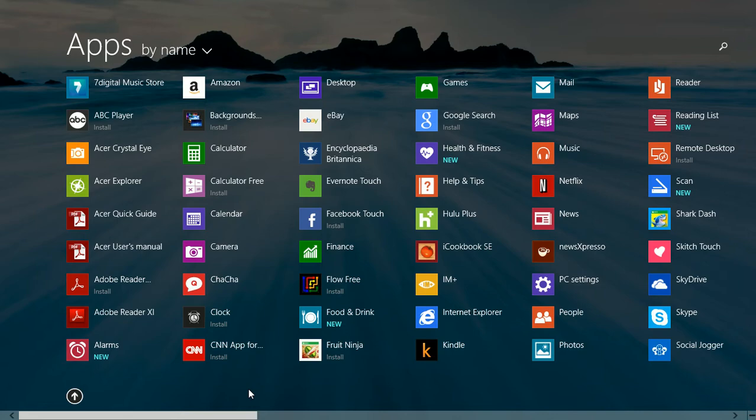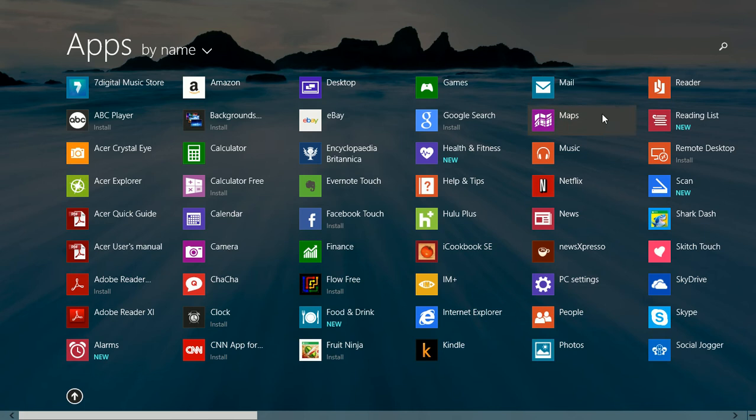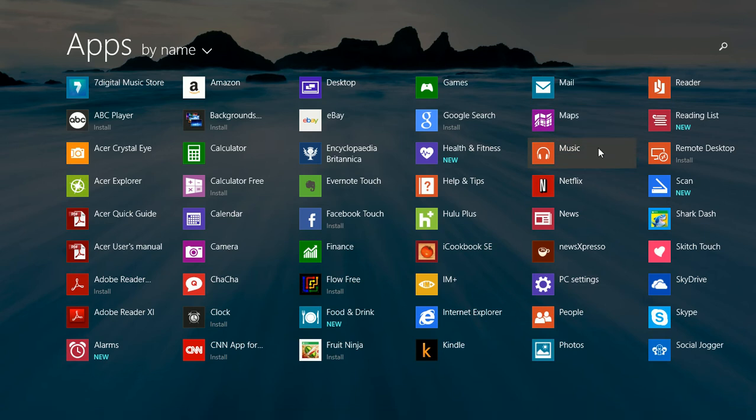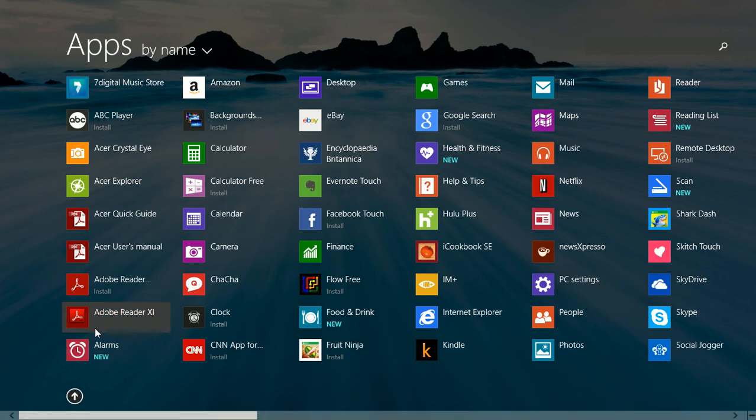If you look in the All Apps screen, you'll see it goes from Mail to Maps to Music. No Messenger. So unless they've renamed it and I can't find it by looking at every single thing,